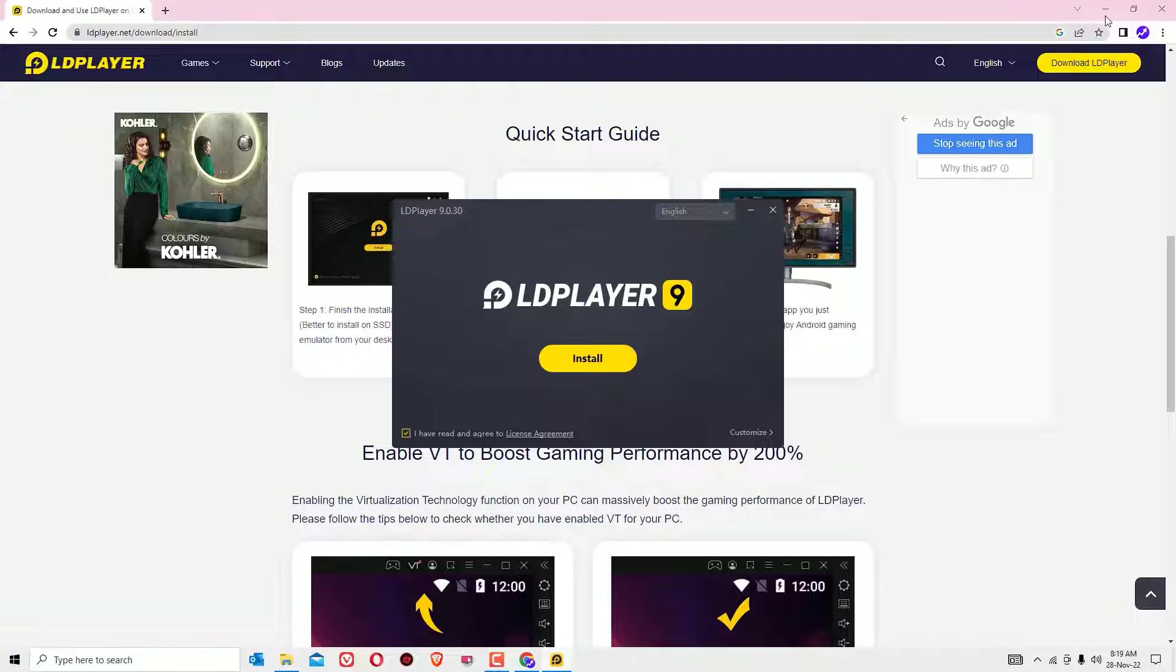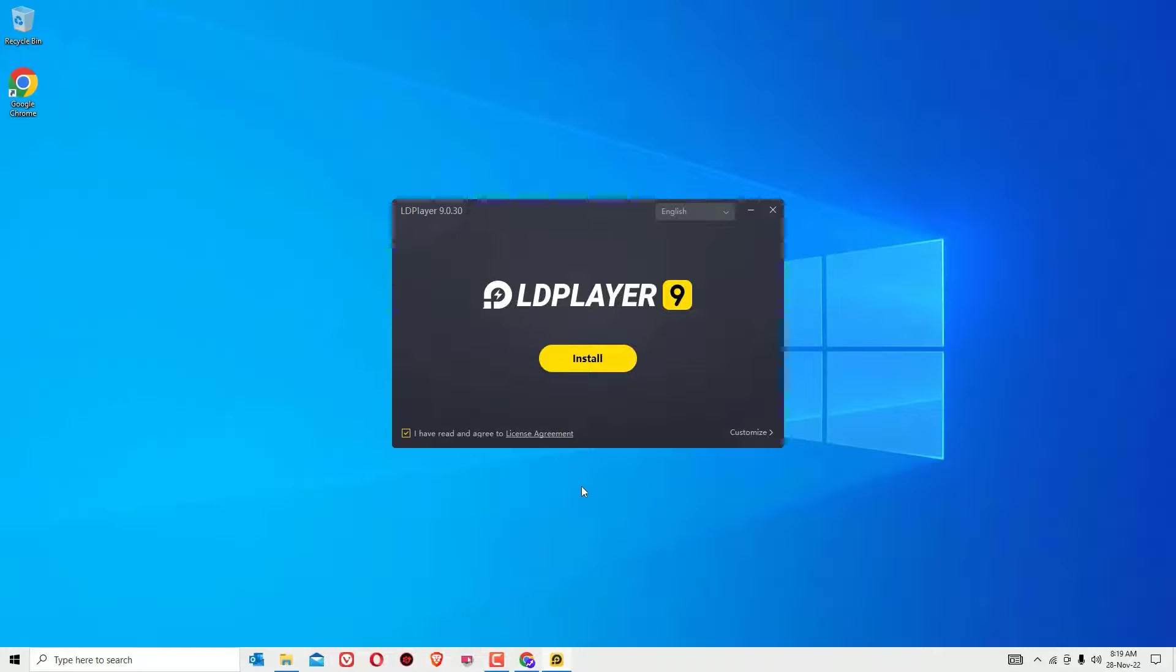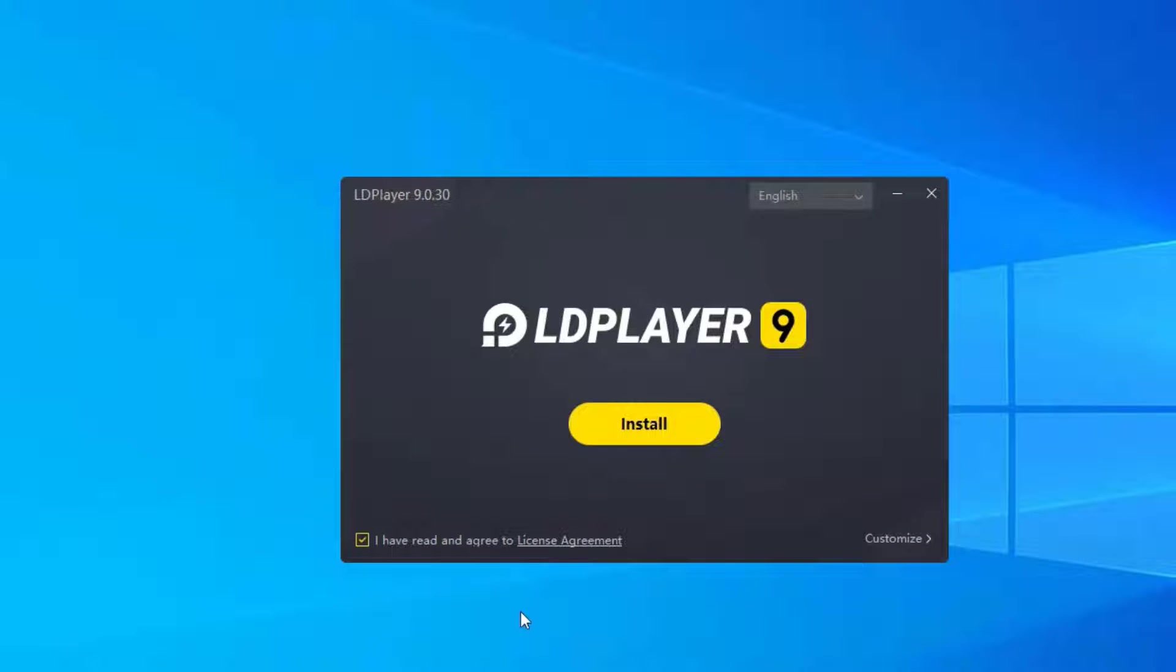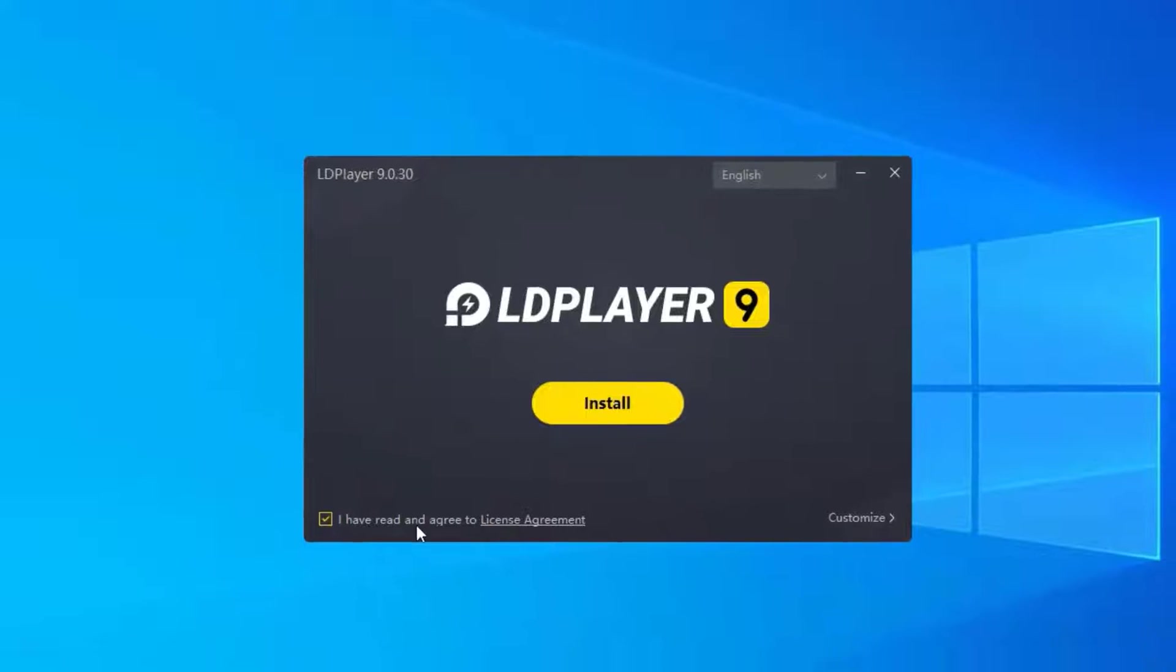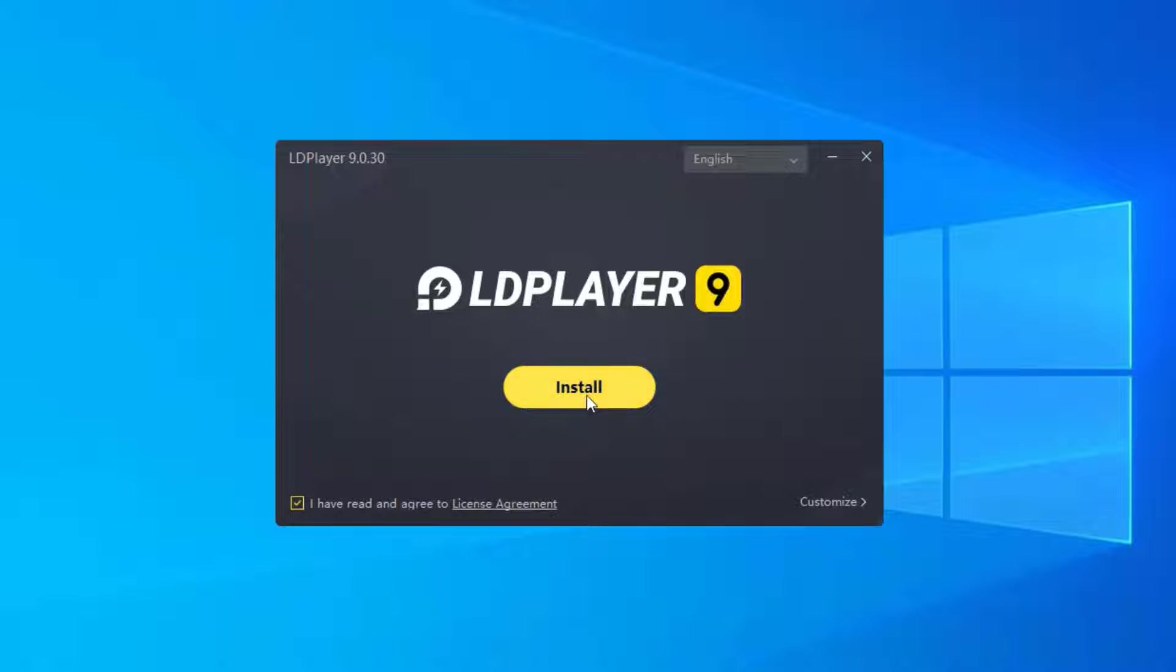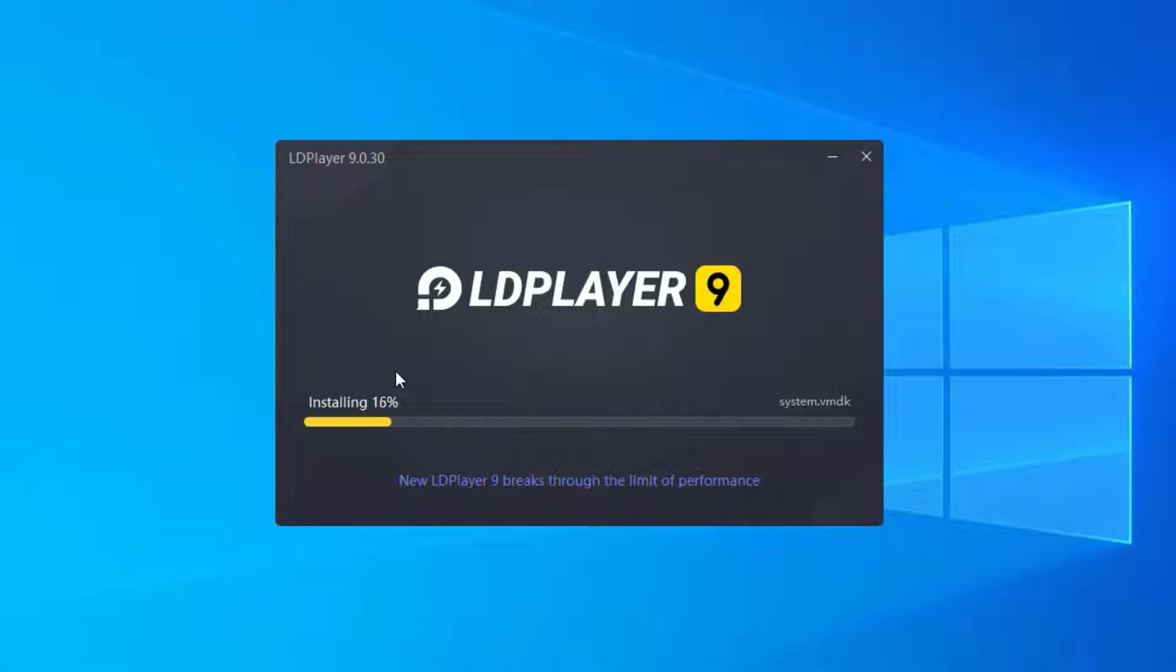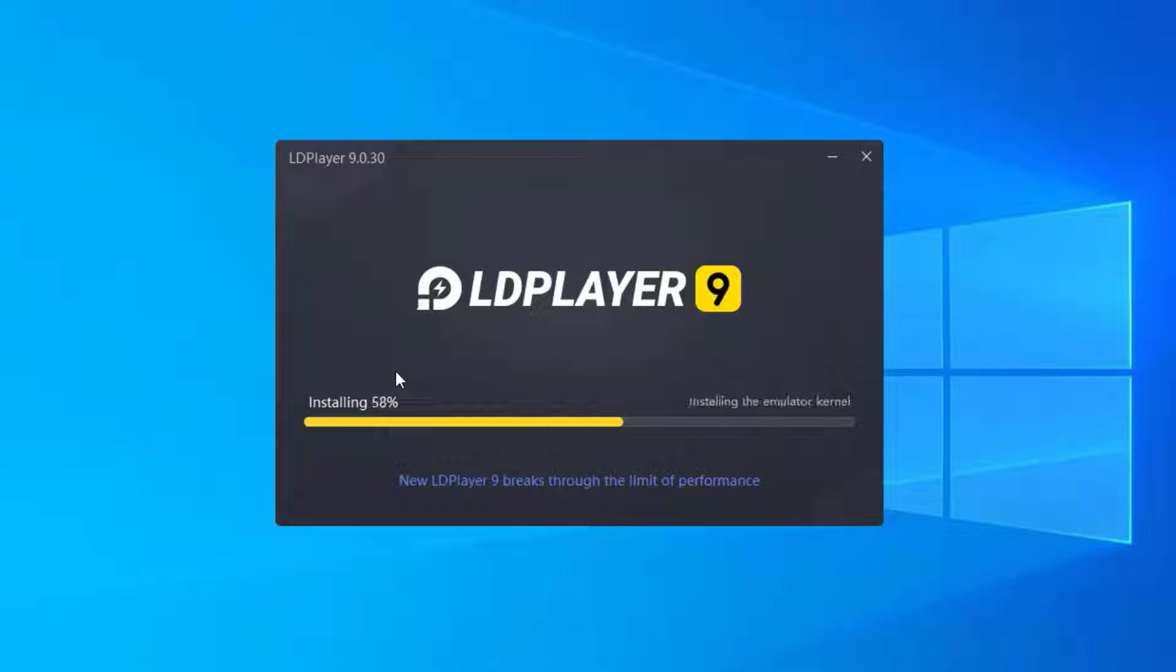Let me minimize the browser. Now we're ready to install LDPlayer. This is the same installation process as other emulators - just check the license agreement and hit Install. As it is 600MB, you should have at least 2GB of space and 4GB of RAM. It's always best practice to check the system requirements before installation.